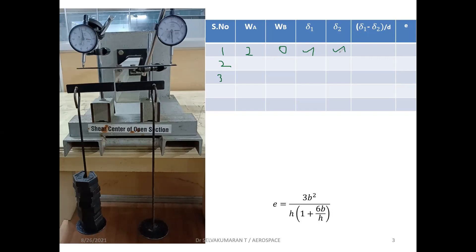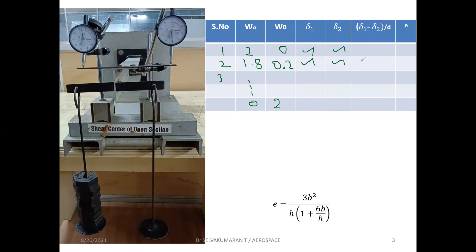So we are entering delta one and delta two. Then shift 200 grams (0.2 kg) to the right-hand side. So the weight on the left-hand side will be 1.8 kg. Note down delta one and delta two. Repeat until WA equals zero and WB equals 2 kg. Enter the readings delta one and delta two. Then compute delta one minus delta two divided by D — fill this column for all 10 readings.